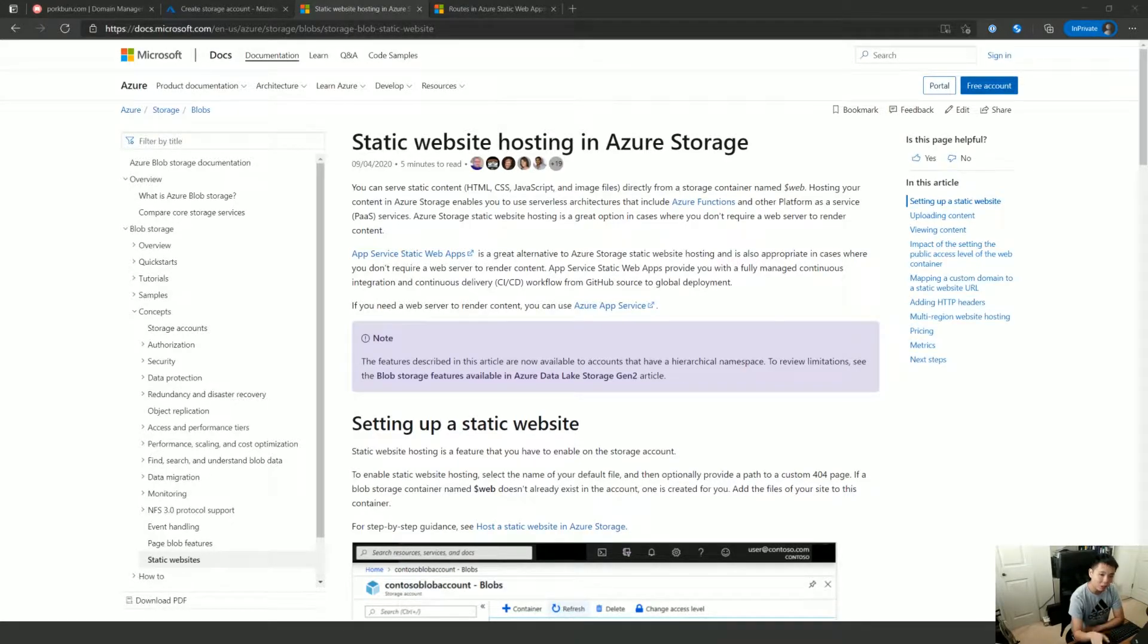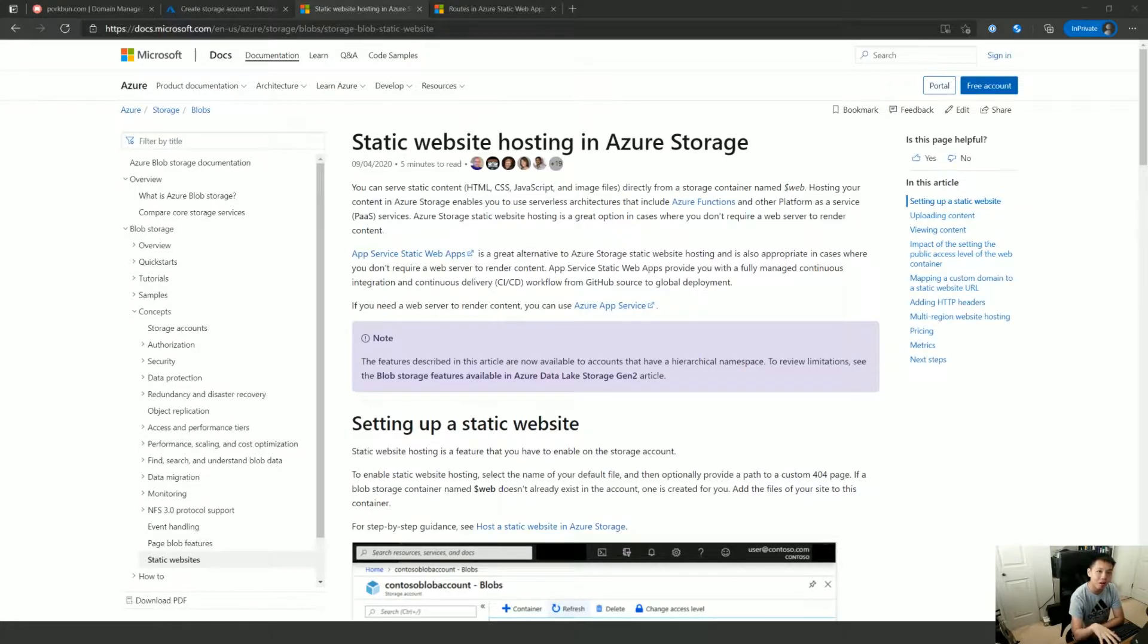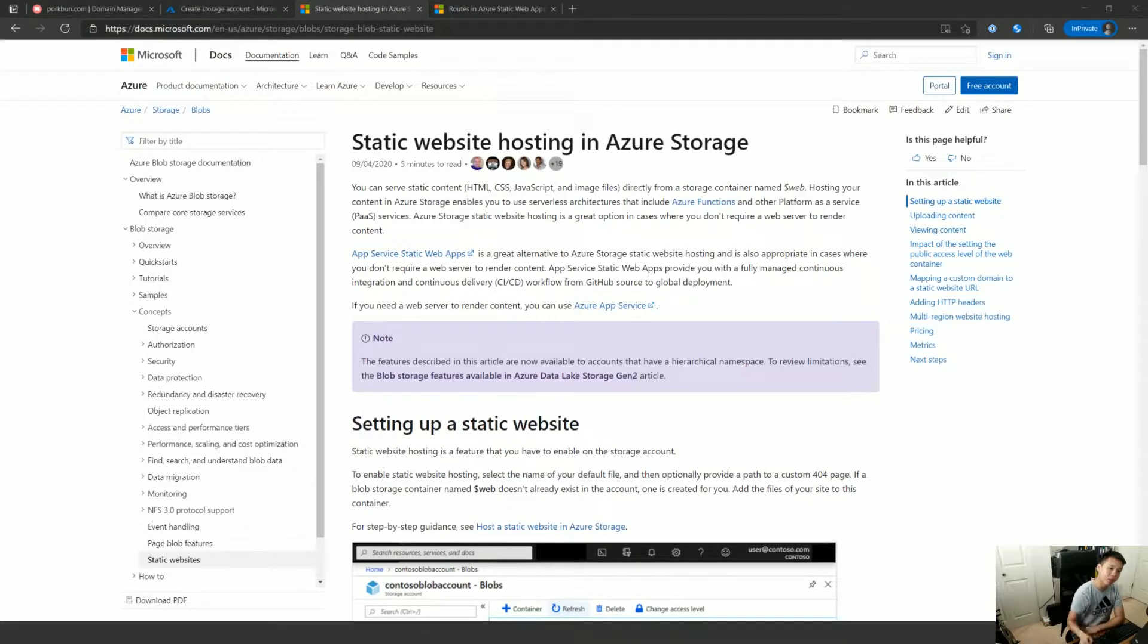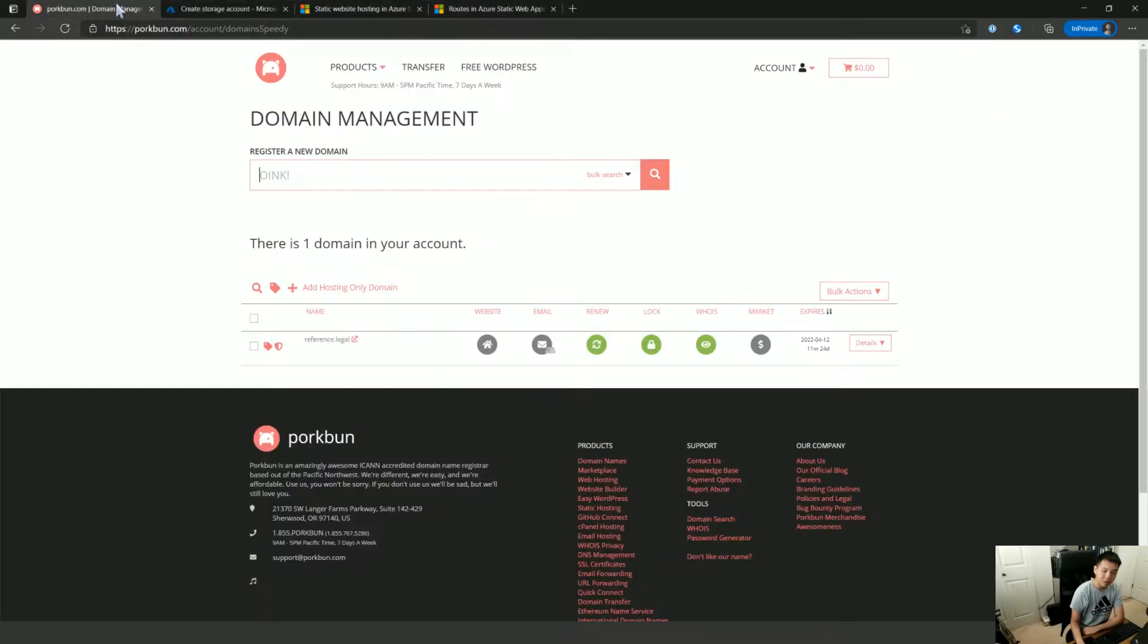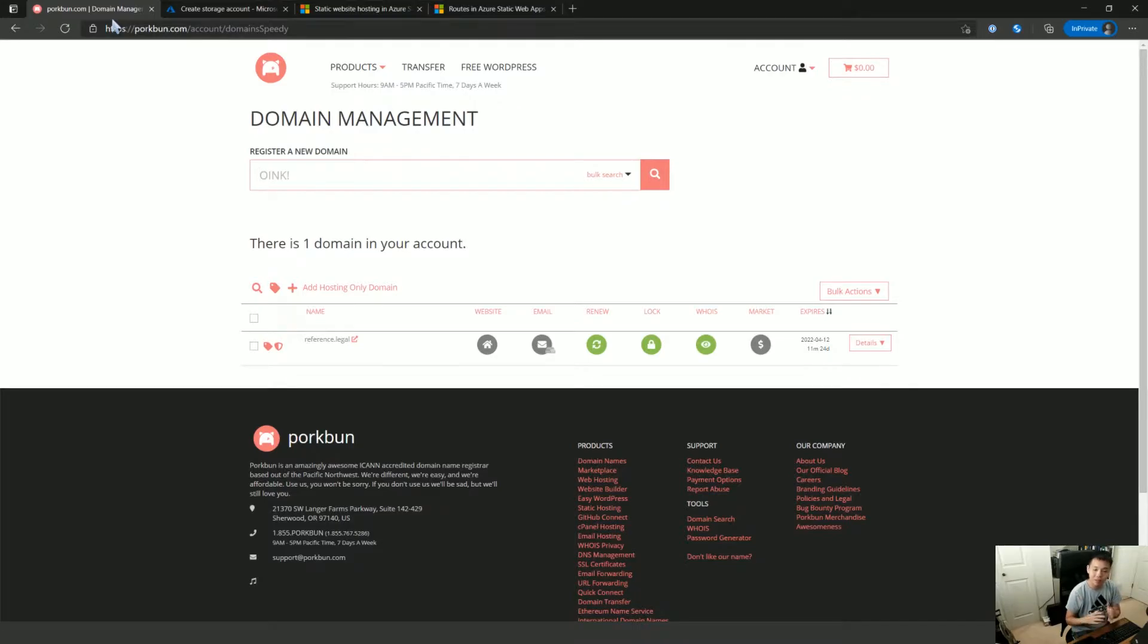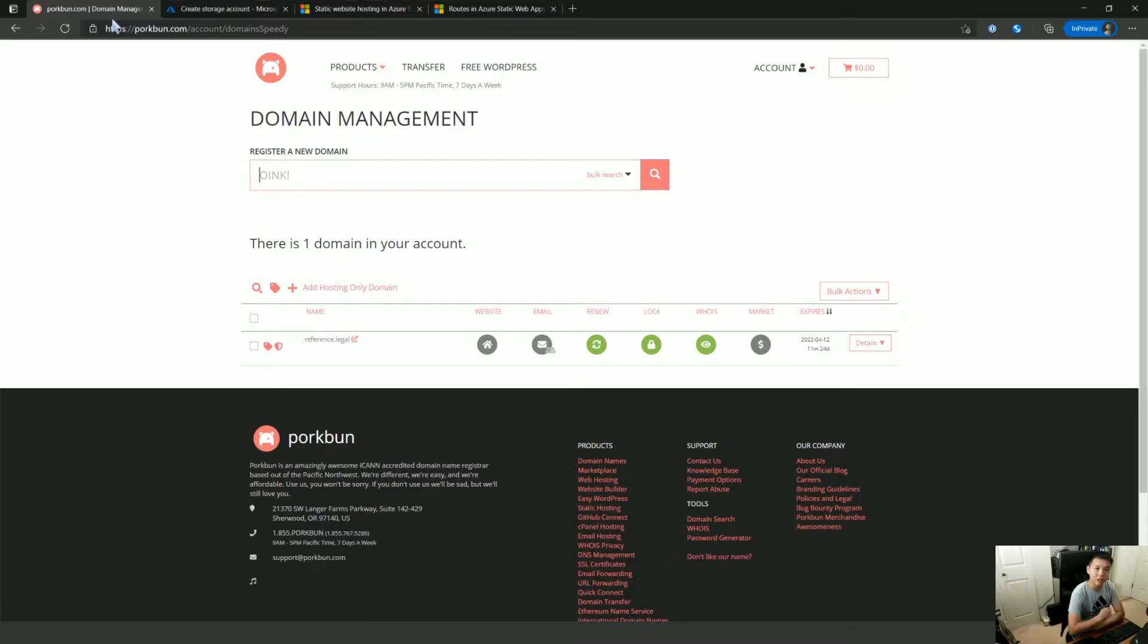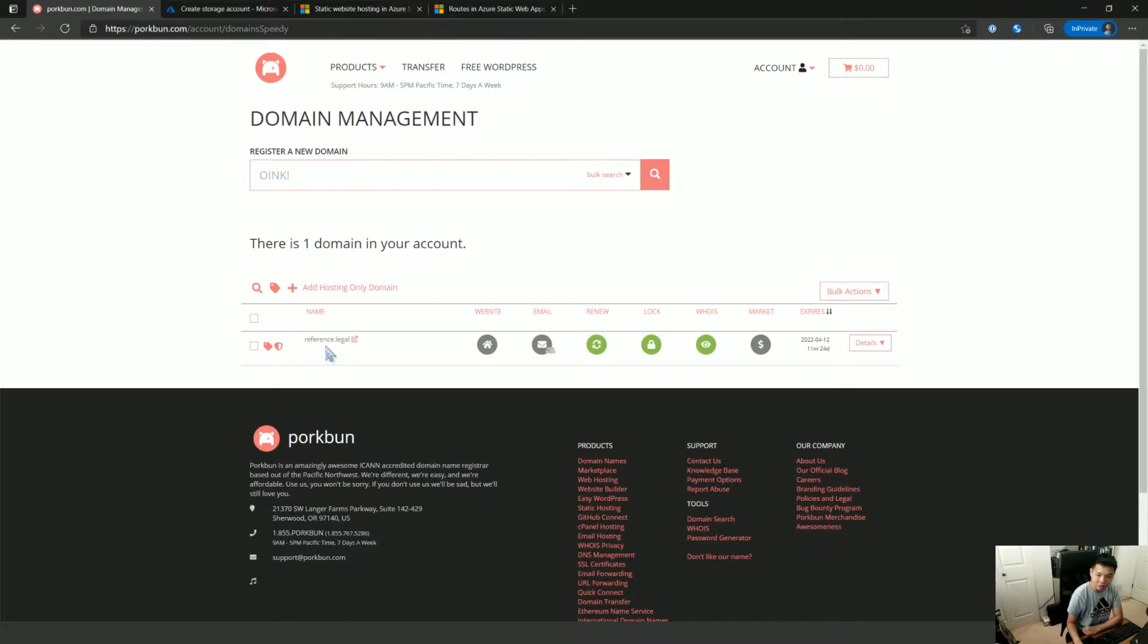But what I want to do is just post them statically on a domain that I bought. So I went on porkbun.com, think Namecheap, think GoDaddy, basically any of these domain registrars will do fine. And I bought this site, reference.legal.